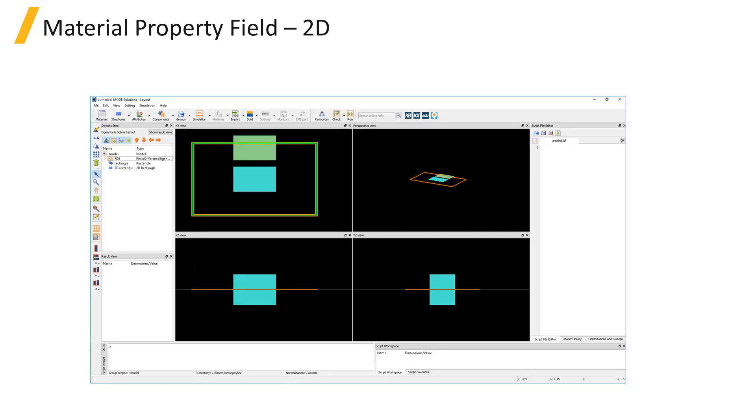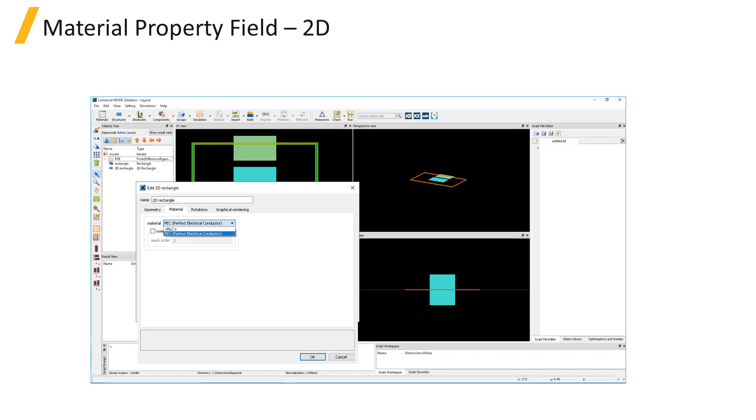For 2D structure primitives, the 2D rectangle and 2D polygon, the material of the object is represented in the simulation by a surface conductivity. 2D structures are used to represent thin films of conductive materials where the film can be approximated as being infinitely thin. The material supported for 2D structures is perfect electrical conductor, PEC.